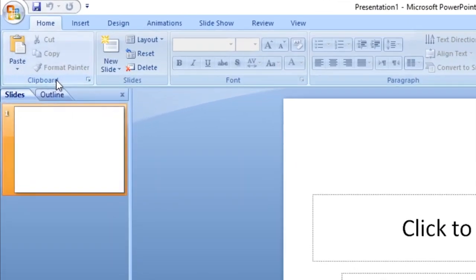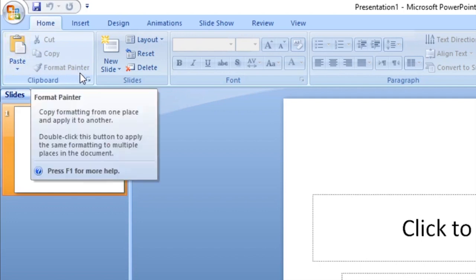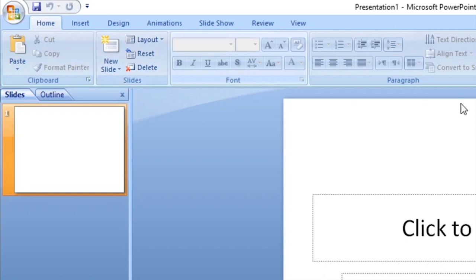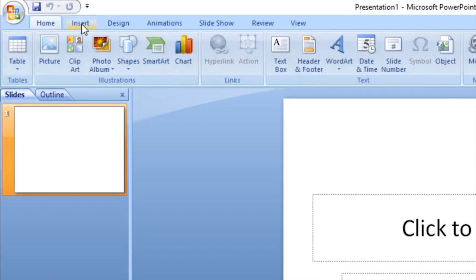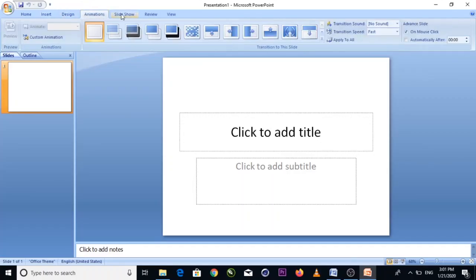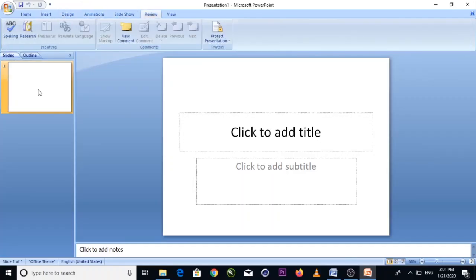For example, under Clipboard you have Paste, Cut, Copy, and Format Painter. Under Slide you have New Slide, Layout, Reset, and Delete. Under Font you will find font-related tools that we'll be using throughout this class.